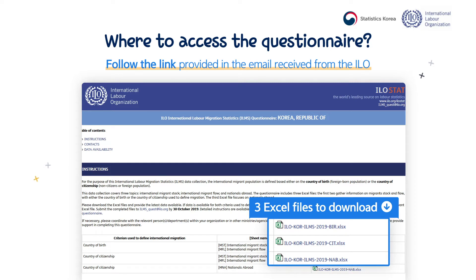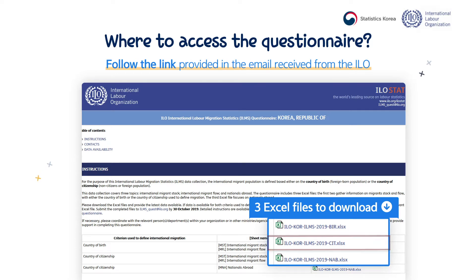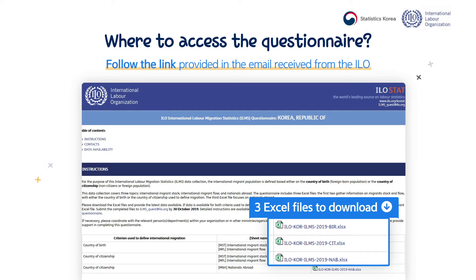From that page, you can access and download the three Excel files which constitute the questionnaire. You can distinguish the three Excel files by their suffix. The name of the first one ends with BIR, as it covers the migrants defined based on country of birth. The second file's name ends with CIT, as it covers migrants defined based on country of citizenship. The third file's name ends with NAB, as it covers the nationals abroad.